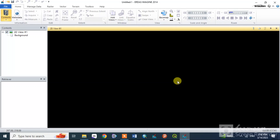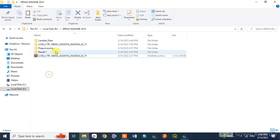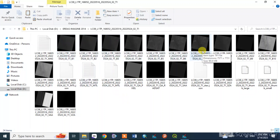If you want to add a layer stack, you can add layers to create a single multiband image. The data comes as a zip file — you extract it and then create a single multiband layer stack.